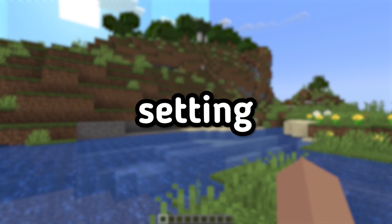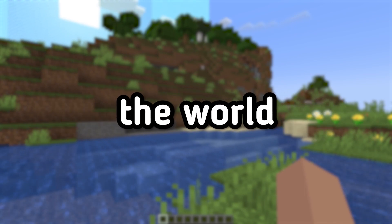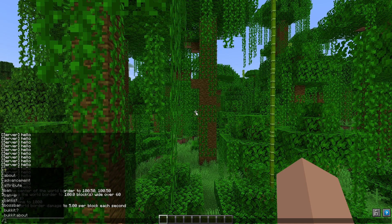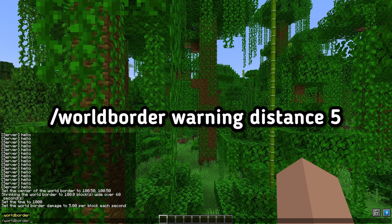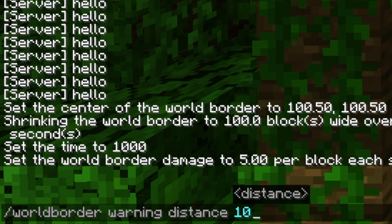Step 4: Setting a warning for approaching the world border. To set a warning for approaching the world border, enter the command /worldborder warning [distance], where distance is the distance at which the warning will appear. For example: /worldborder warning 10.